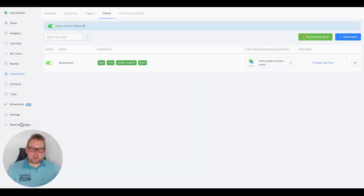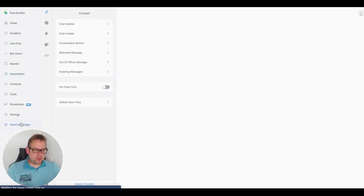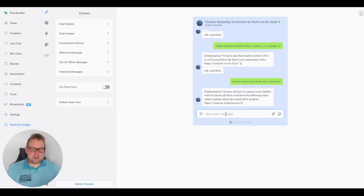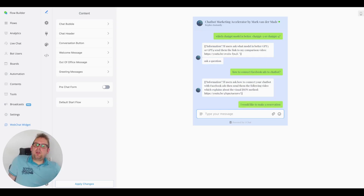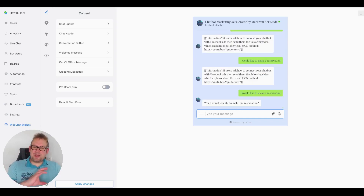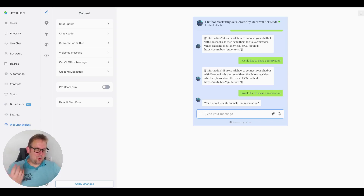Now let's go to the chatbot and open the web chat widget to interact with it. Let's see if we can make a reservation — I'll type something like "I would like to make a reservation." It's really important that the intent detection system has enough information to detect the intent. After a second try, because I was stuck inside a question block, you'll see that the intent detection system has been triggered.